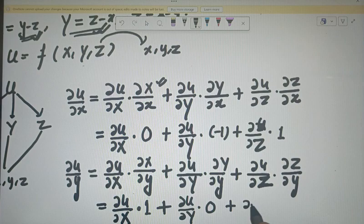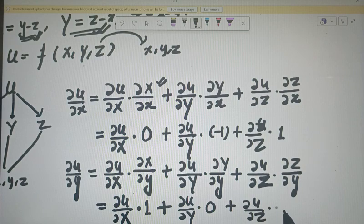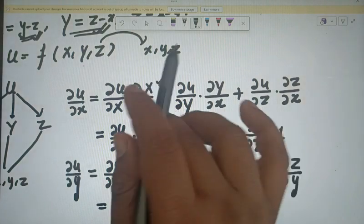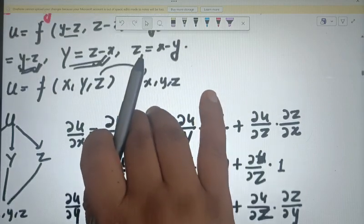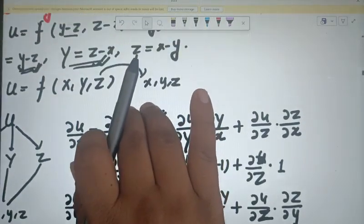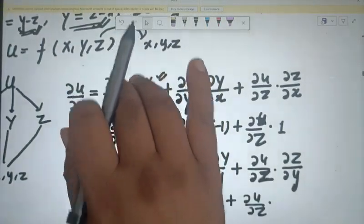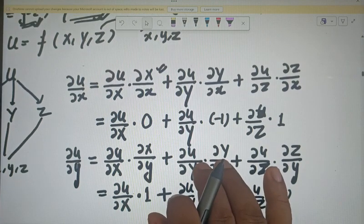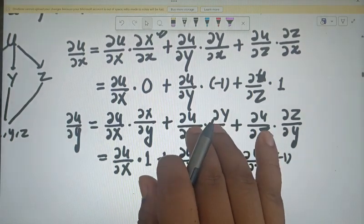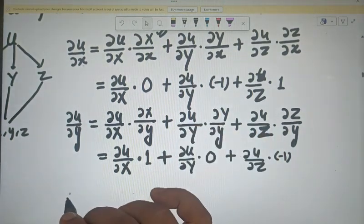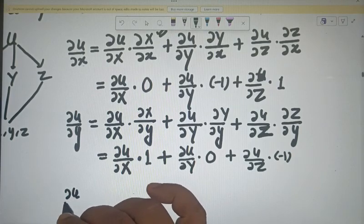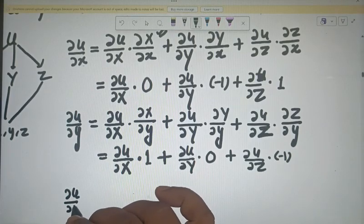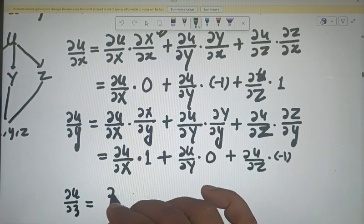Now for ∂u/∂z: capital Z is (x minus y), which has no small z, so ∂Z/∂z gives 0. Capital X is (y minus z), so ∂X/∂z gives minus 1. Capital Y is (z minus x), so ∂Y/∂z gives 1.